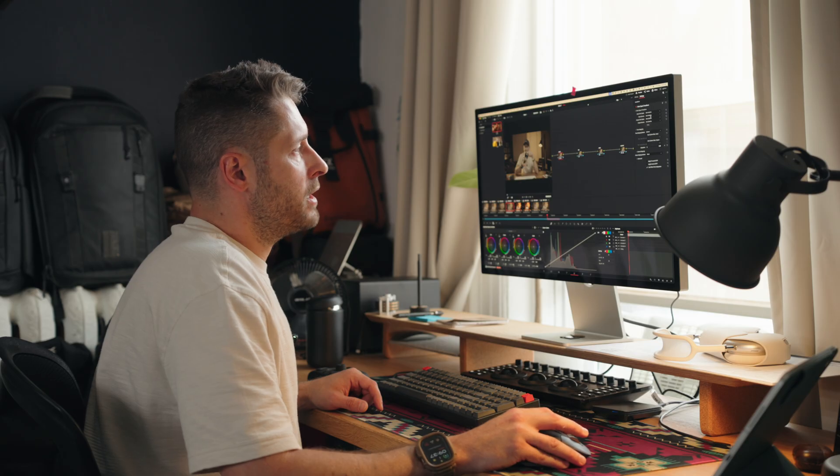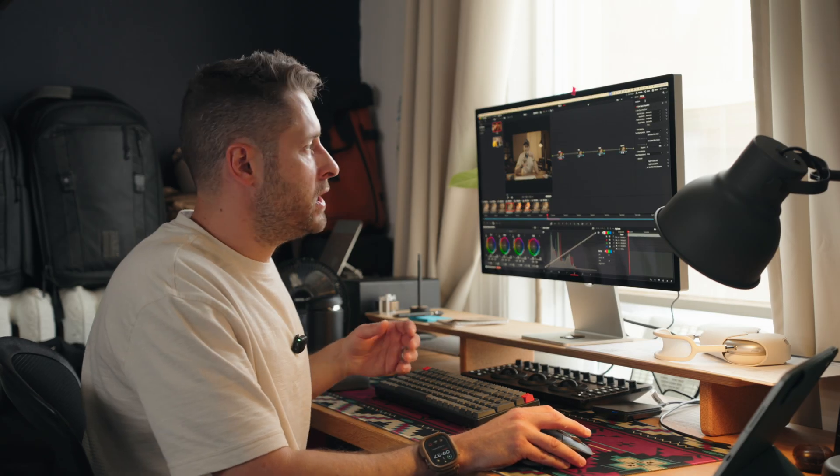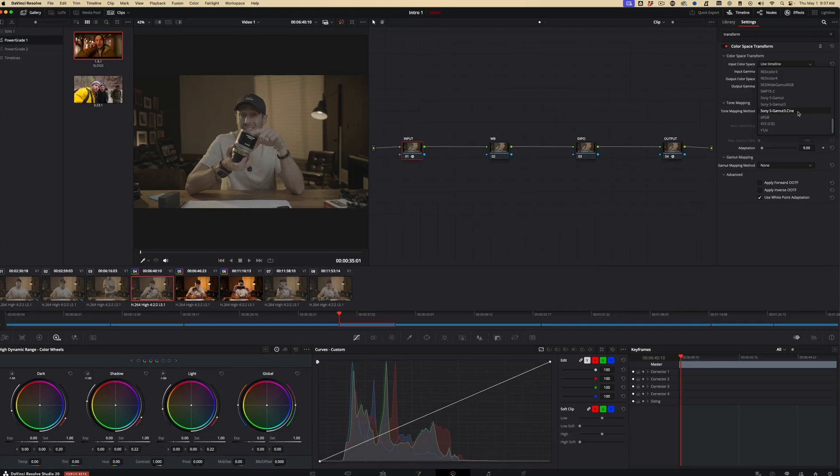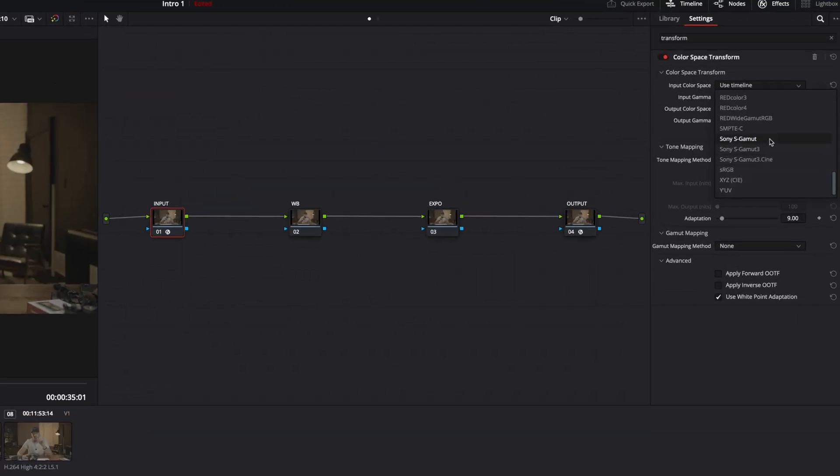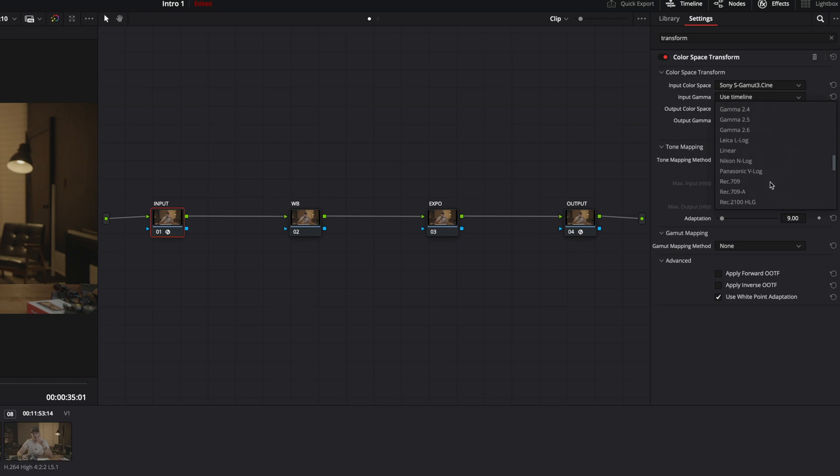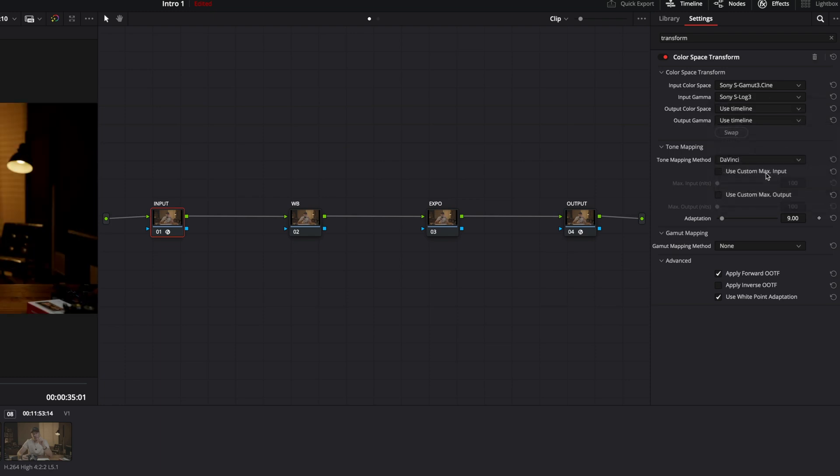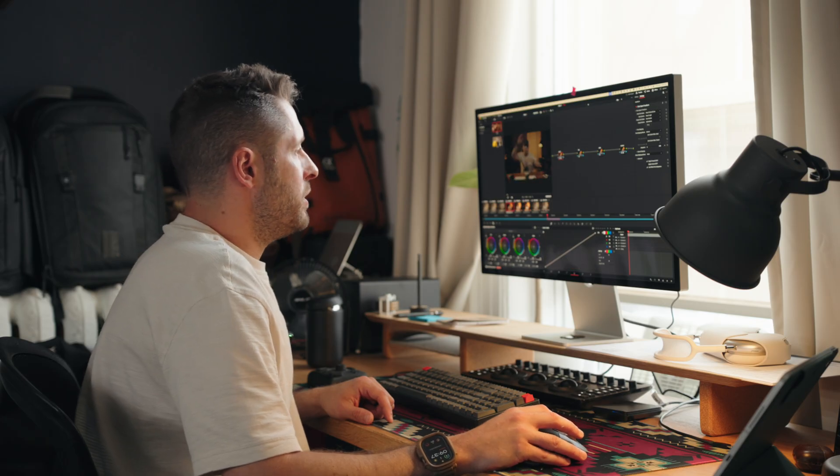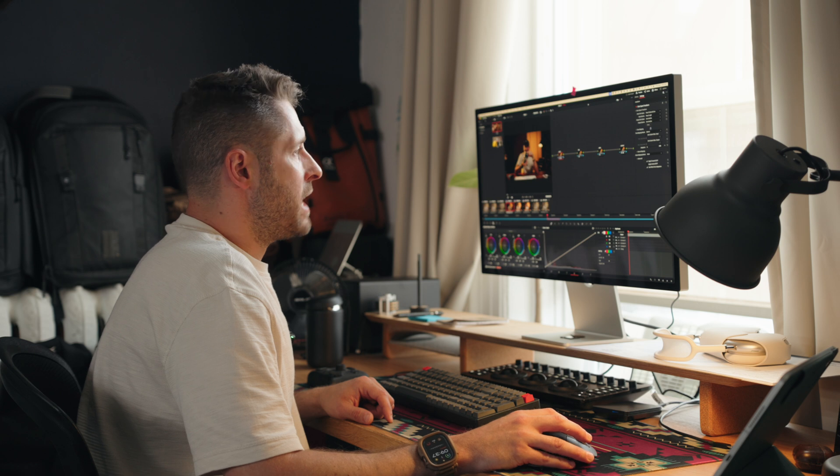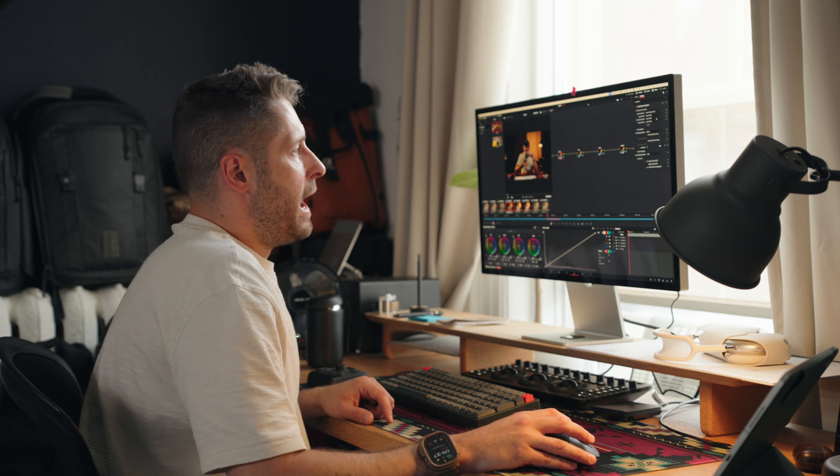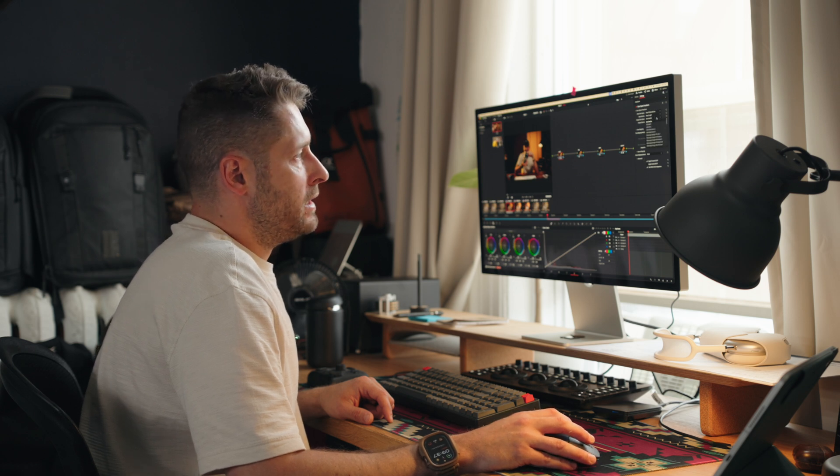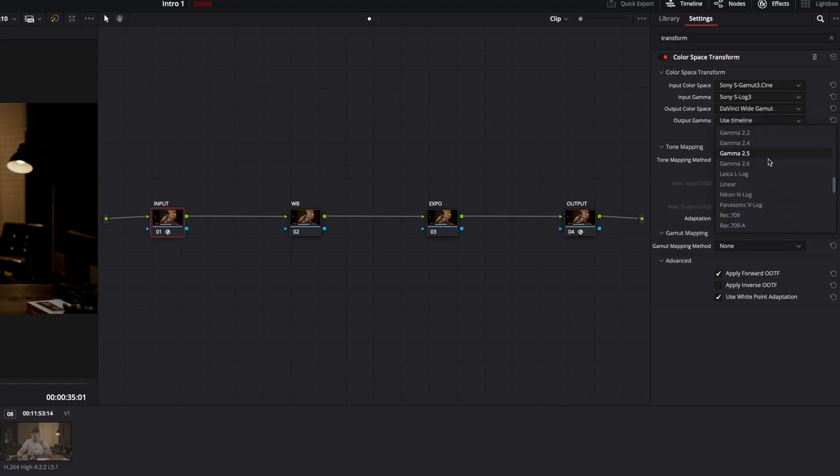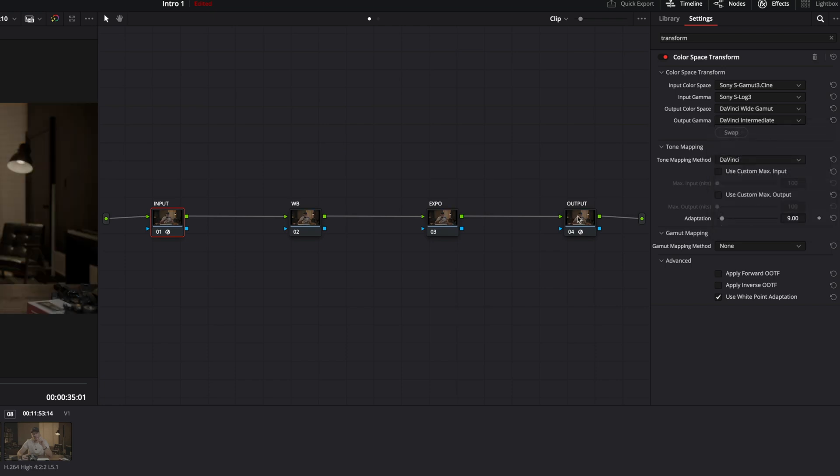Input color space, depending on the camera you use, it probably has it in here. Sony S-log3 is Sony S-log gamut three dot cine. Input gamma is going to be Sony S-log3. Output color space, DaVinci wide gamut, and then DaVinci intermediate.